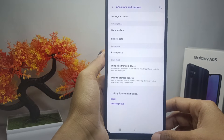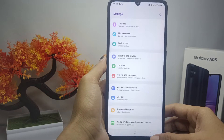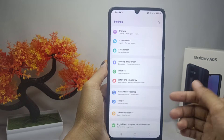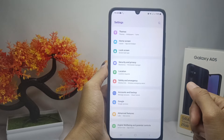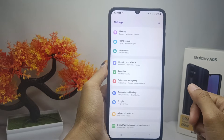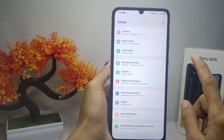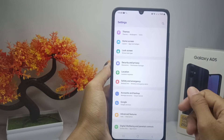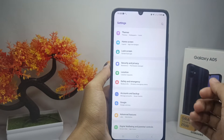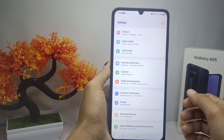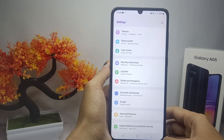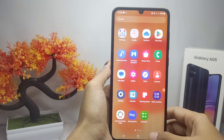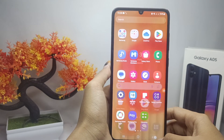That's the tutorial on how to remove a Google account on a Samsung Galaxy A05 device. If you found this video helpful, don't forget to like and subscribe to get other information from this channel. Thank you.